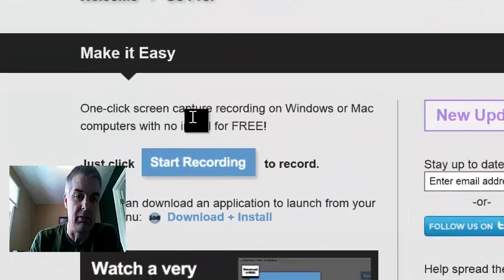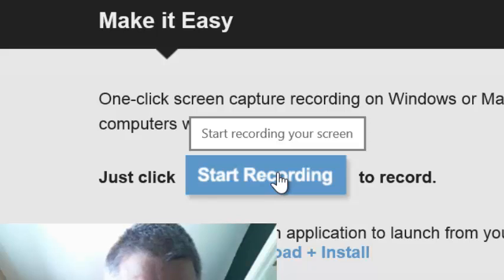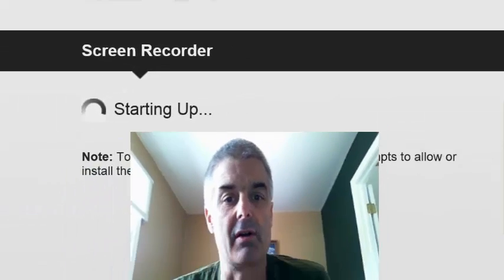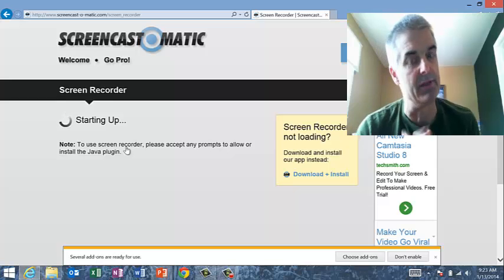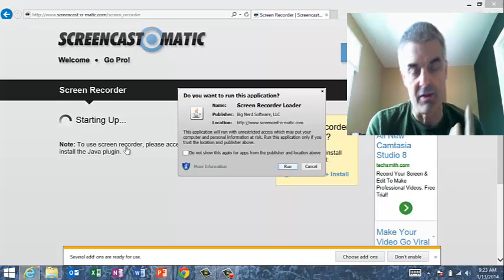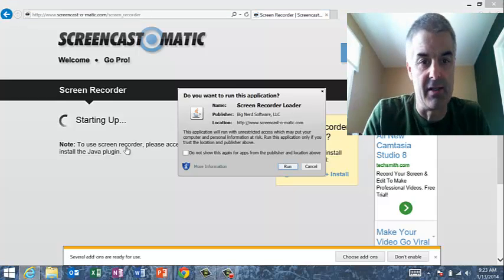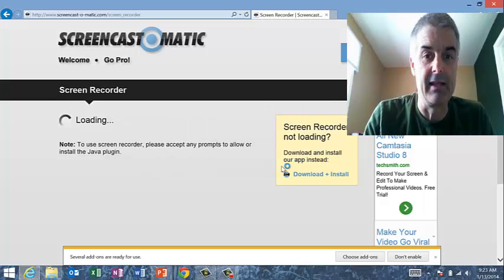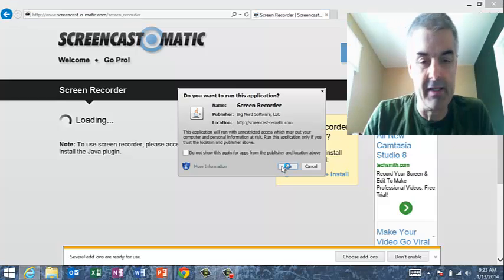There is a big blue button and I'm going to click the Start Recording button. As I click the Start Recording button, it runs what's called a Java applet, so you may have to install this on your computer. Once it's done, it's going to ask you to say Run a whole bunch of times. I'm going to say Run — I think I've got to say it two times.